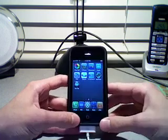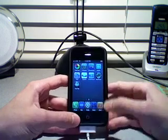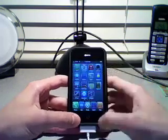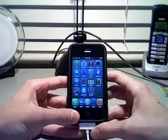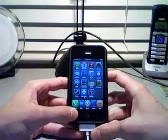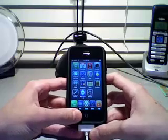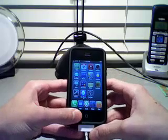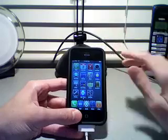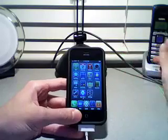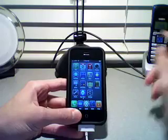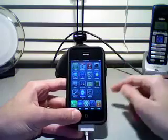Hey guys, right now I'm going to show you how to get some really cool talking alerts for your voicemail, text messaging, and email. What it does is replace the boring tone with a voice saying things like 'you have email' or 'you have a text message.' It's pretty cool, and this is mainly for iPhone users only.